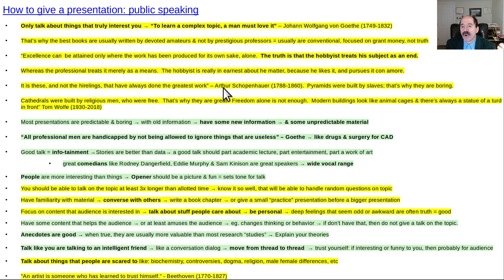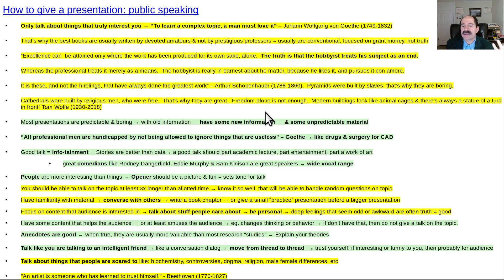The pyramids were built by slaves under forced rules, and that's probably why they're monotonous and boring. The cathedrals were built by free men who were religious and motivated — that's why they're creative and great. But it's not enough to be free. Free men build modern buildings, most of which look like animal cages. As Tom Wolfe wrote, modern buildings look like animal cages with a statue of a turd in front. If you don't have good metaphysics, you're going to produce poor work.